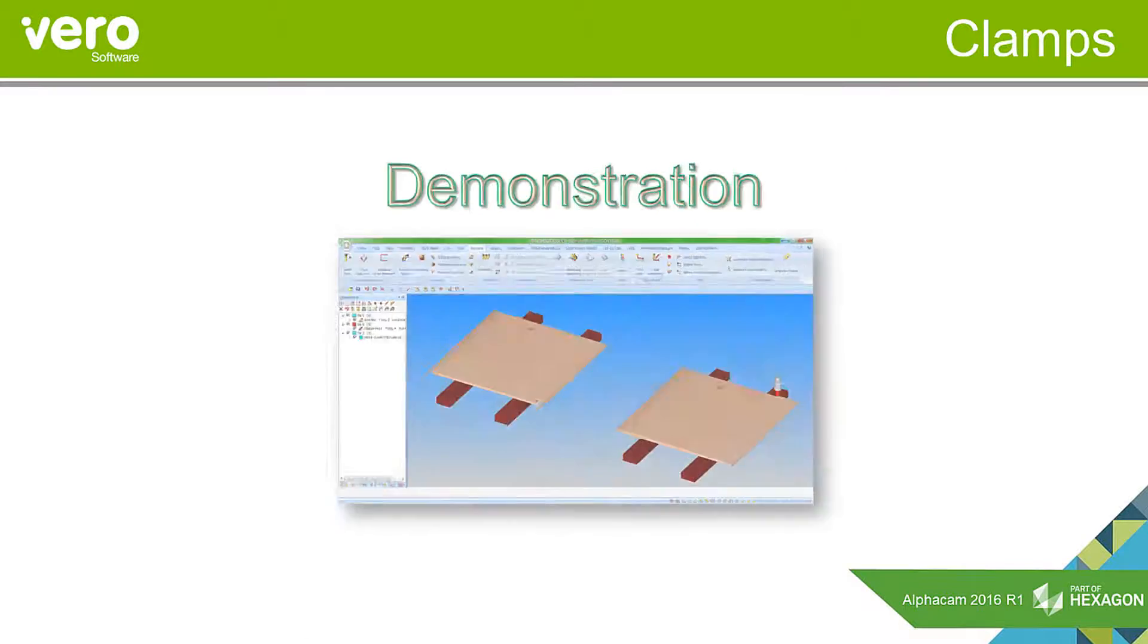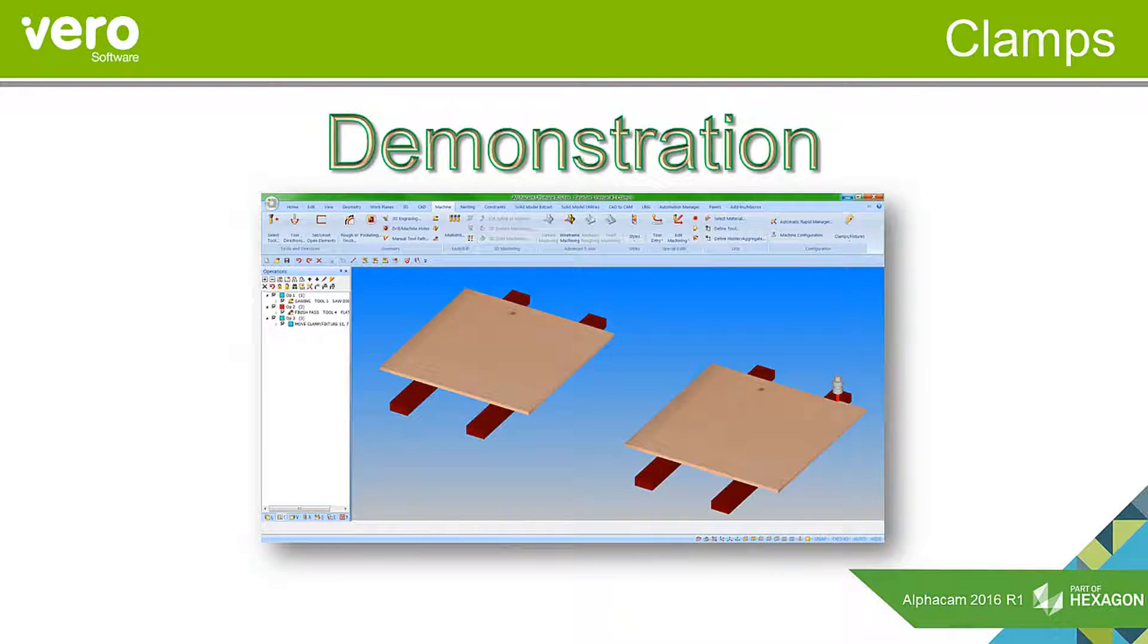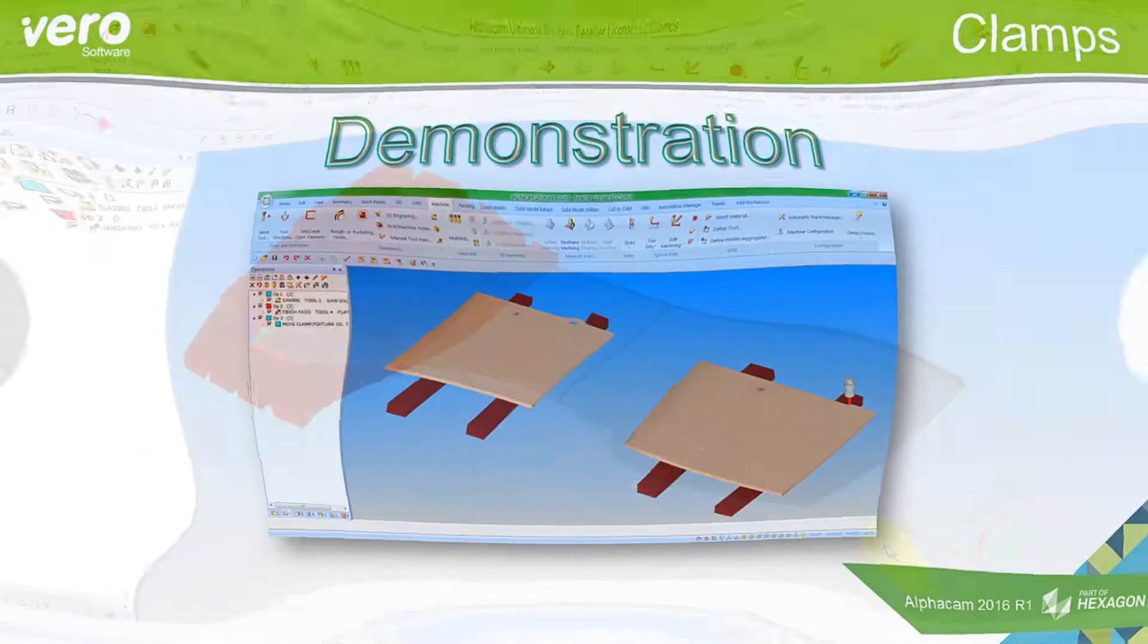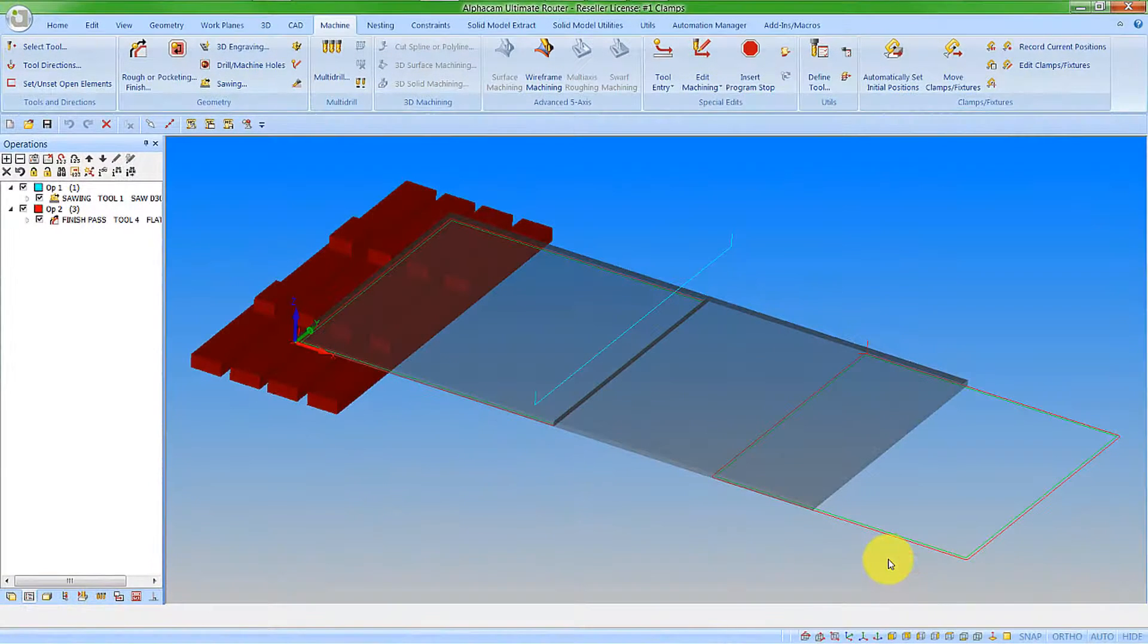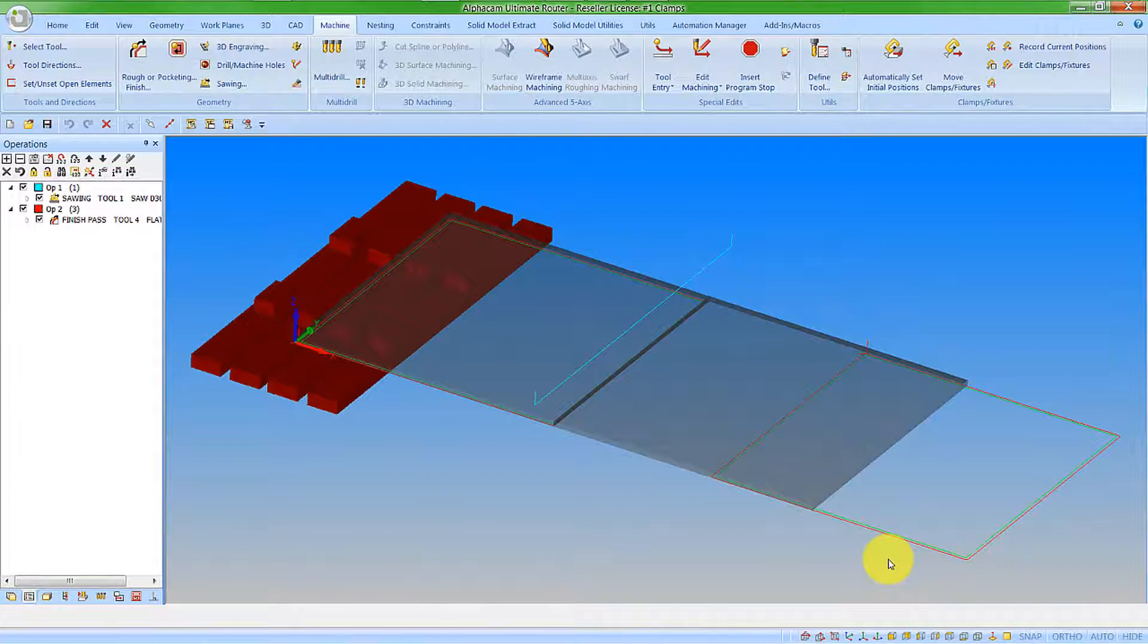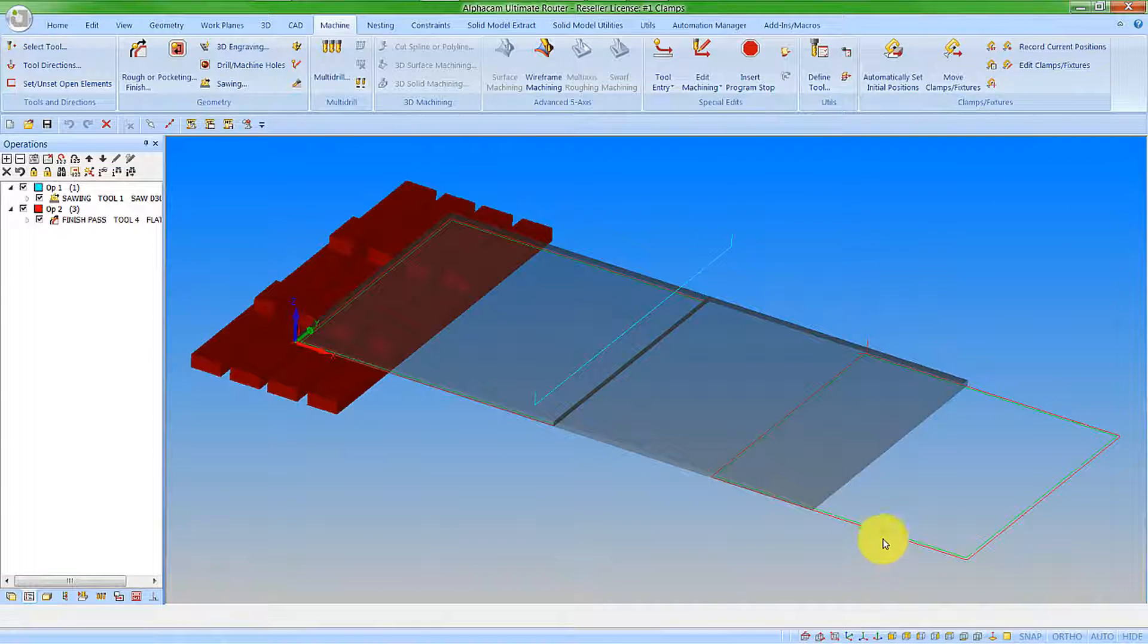Let's have a look at these features now within AlphaCam 2016 R1. I have my drawing with my pods and my beams, materials and toolpaths defined, but I now want to automatically get my pods underneath the material.